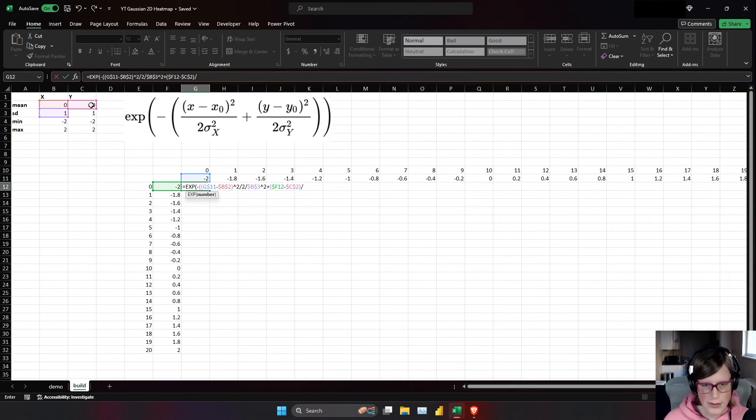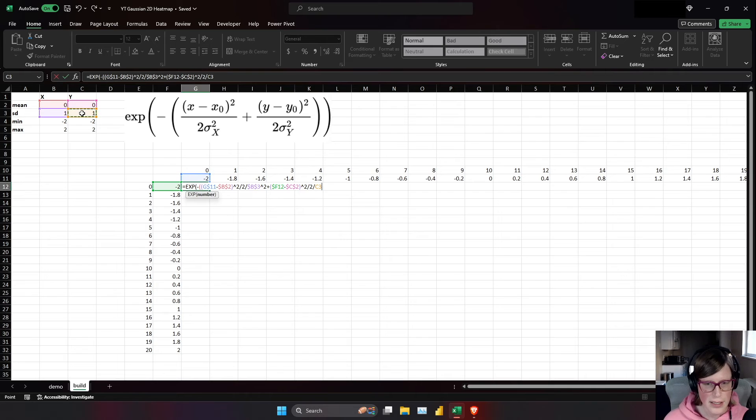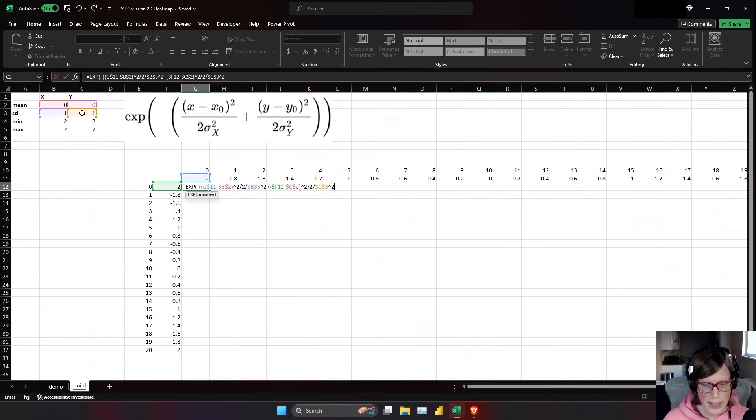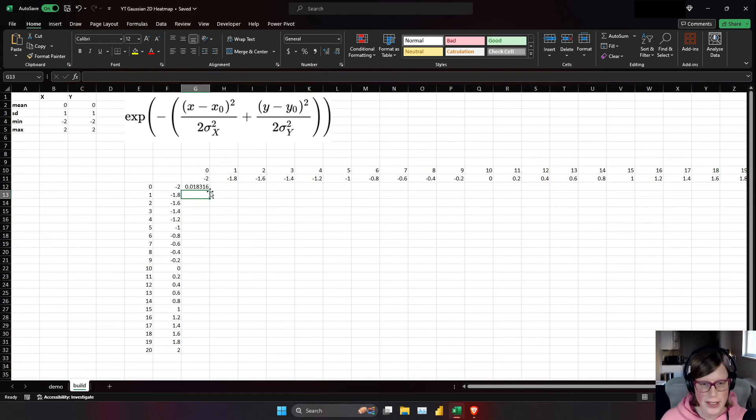Now square it. Divided by 2, divided by this squared. Now I can close that parenthesis, that parenthesis, and we have our value right there. So that's good to see.